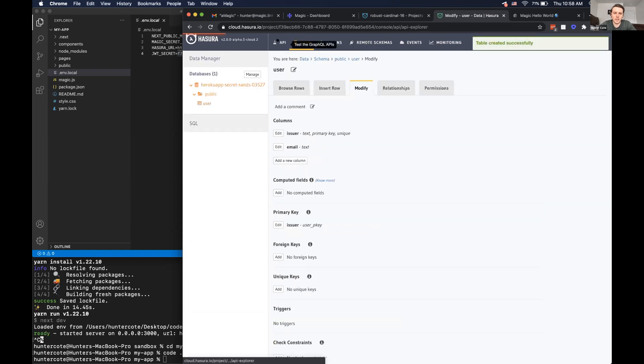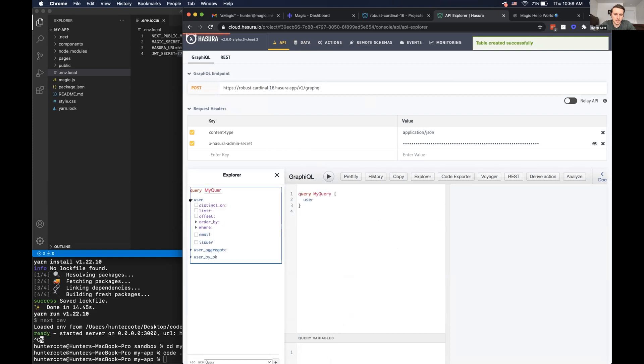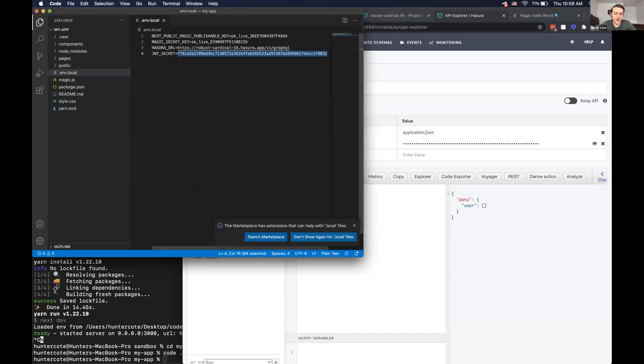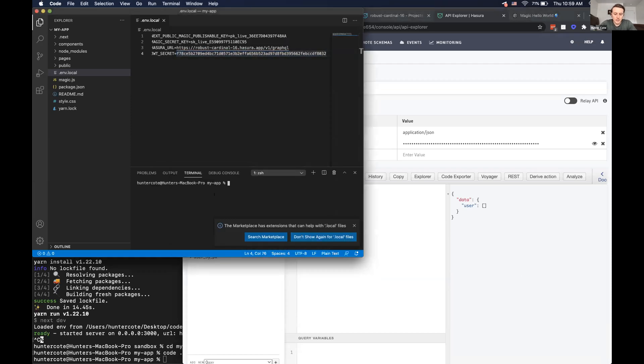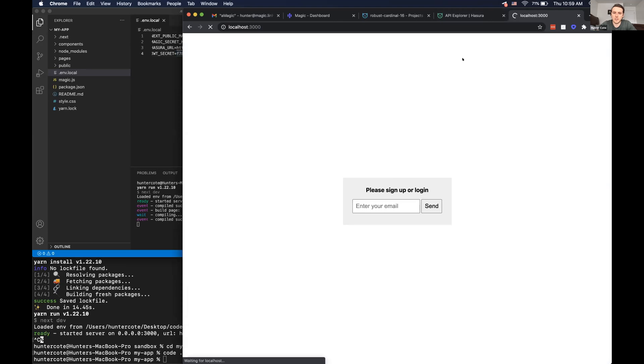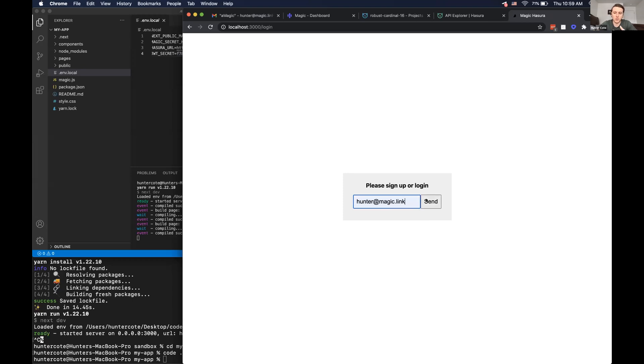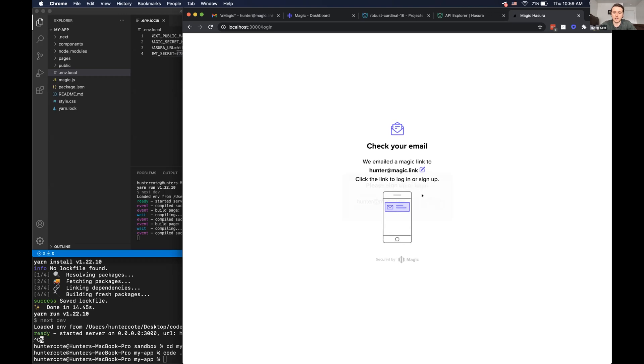And so here you'll be able to see that there are no users in our app, but then if we, if we start the application started in the local host 3000, and then so we will be able to basically log in with magic.